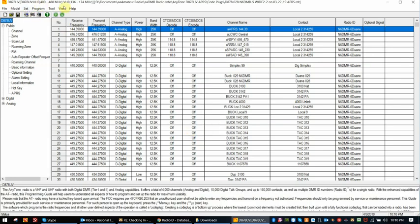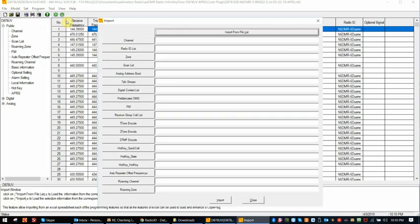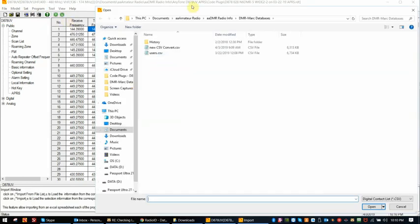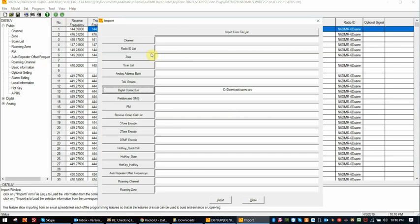And then we will do an import for a digital contact list. And we'll use the downloads folder. And there is the user CSV file we just converted. Okay. We'll import that.